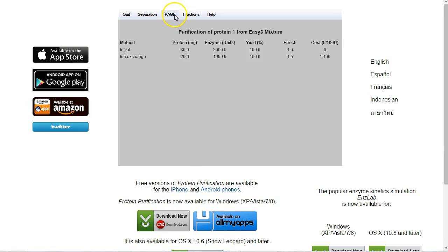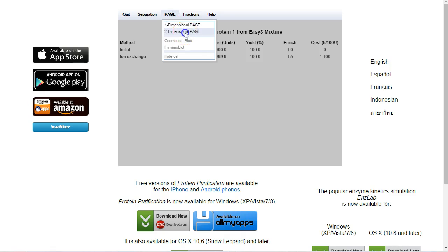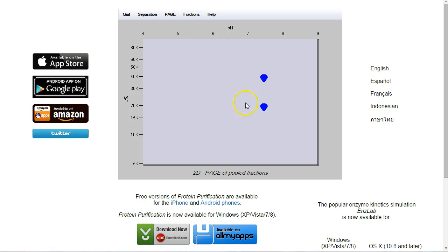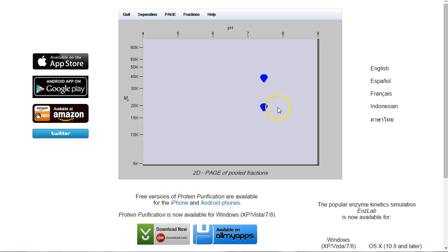Let's have another quick look on the gel now to see what it looks like. There we go. Now we've only got two proteins. The one that was here has been taken away by the ion exchange. Now these two proteins have the same PI. That means that they have the same isoelectric point. So we can't use ion exchange to separate them.